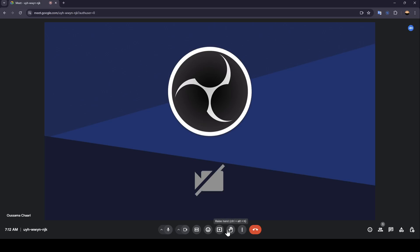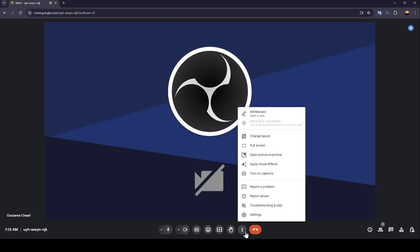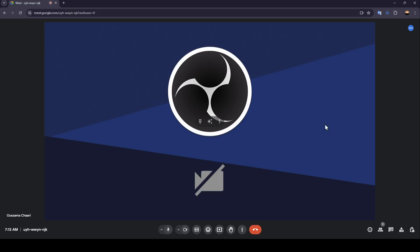You can send a reaction, present now to share your screen, raise your hand, and lastly right here you're going to find more options where you'll find a lot of useful options that you may find helpful.